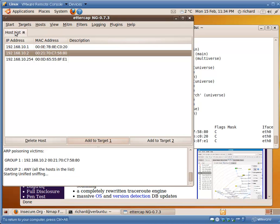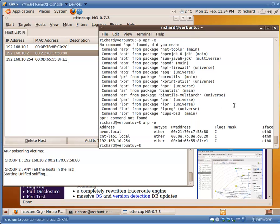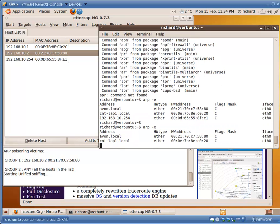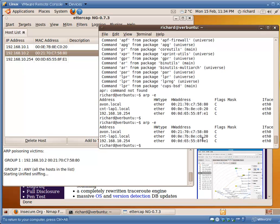We're now going to start Unified Sniffing. Effectively, we have now started to poison that system. Let's quickly have a look at our ARP cache table. Our ARP cache table on Linux is exactly as you had expected. We know about all the different networks.